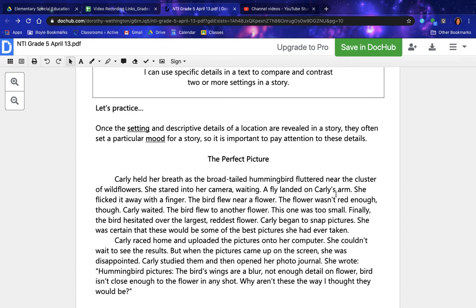A fly landed on Carly's arm; she flicked it away with her finger. The bird flew near a flower — the flower wasn't red enough, though, so Carly waited. The bird flew to another flower; this one was too small. Finally, the bird hesitated over the largest, reddest flower. Carly began to snap pictures. She was certain that these would be some of the best pictures she had ever taken.